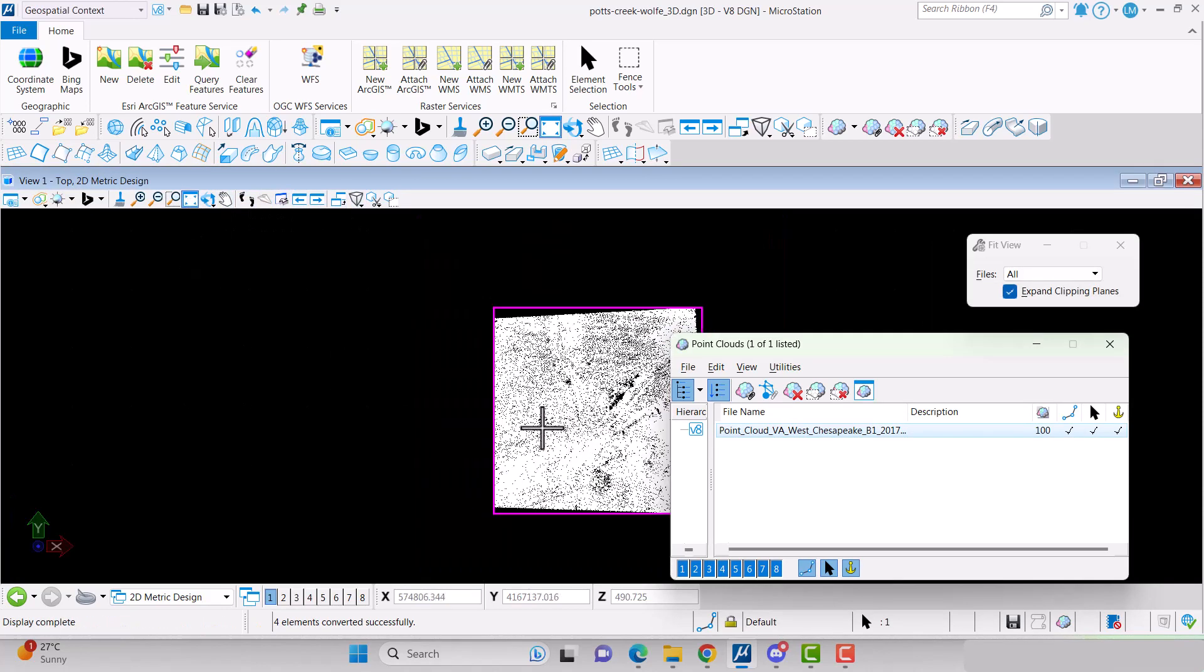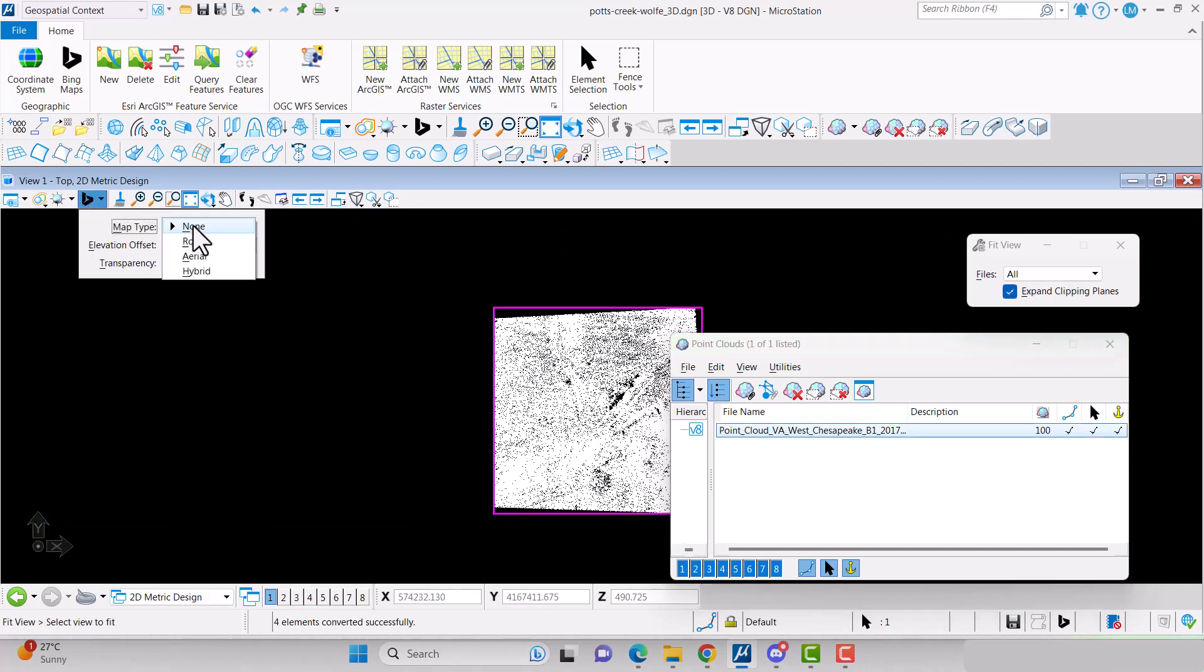You can check to make sure that the point cloud is in the correct location by turning on Bing Maps.